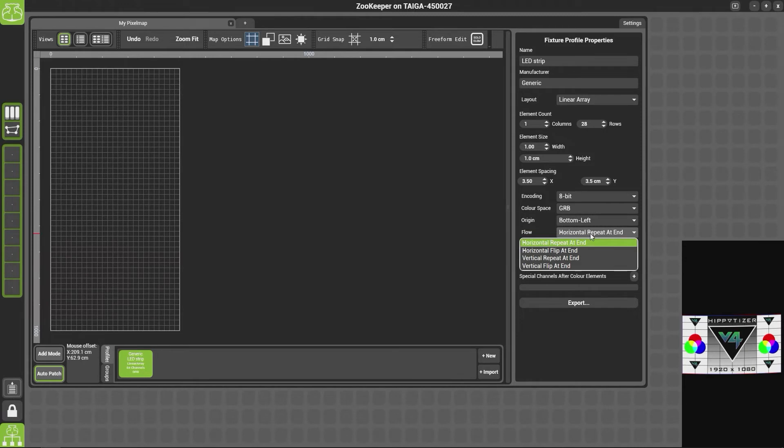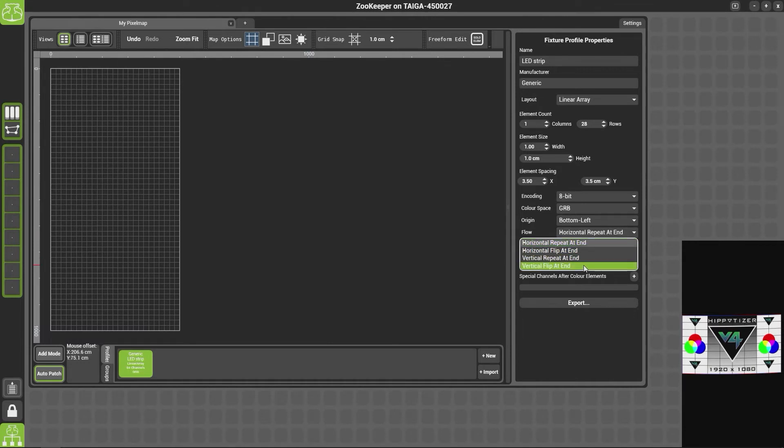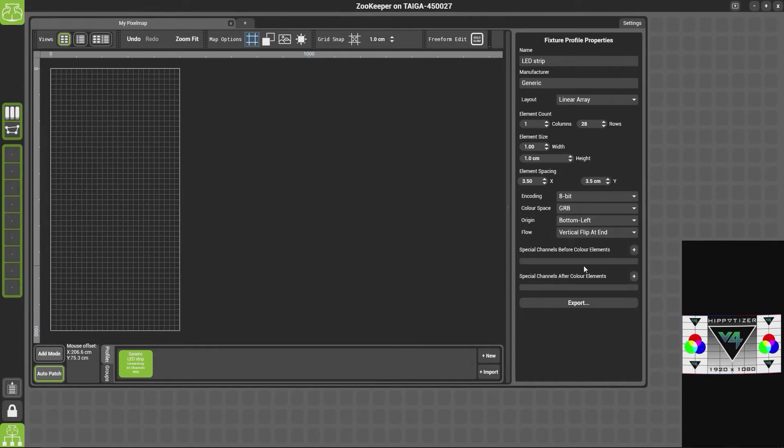So we can do horizontal repeat at the end, so once it gets to the end it will just repeat. We can flip it at the end, vertical repeat at the end, or vertical flip. So if we choose vertical flip, this should get all of our fixtures in the right order.